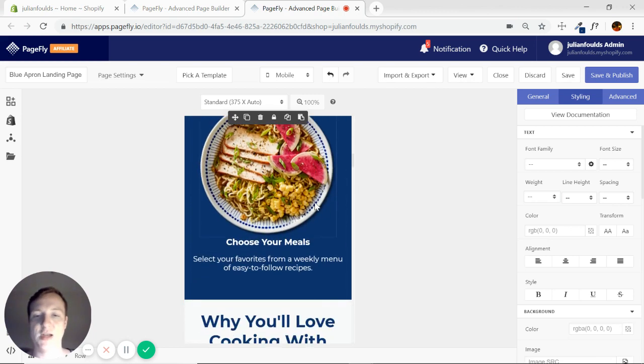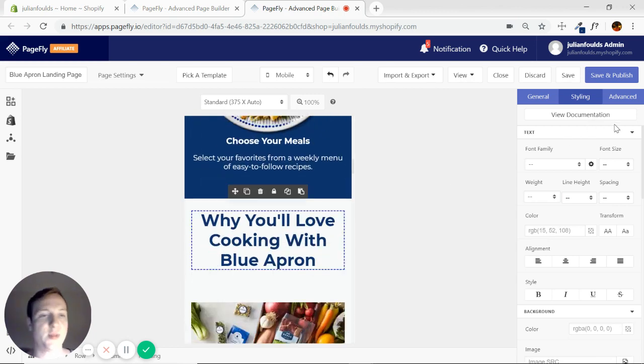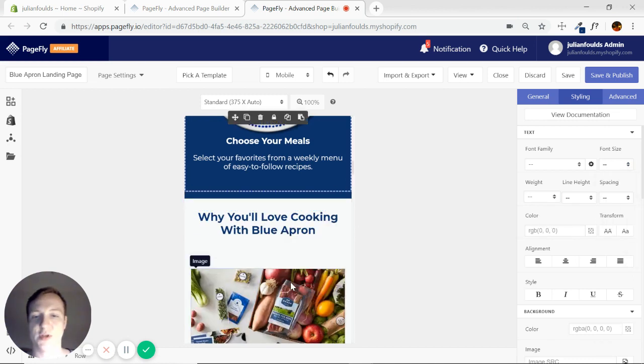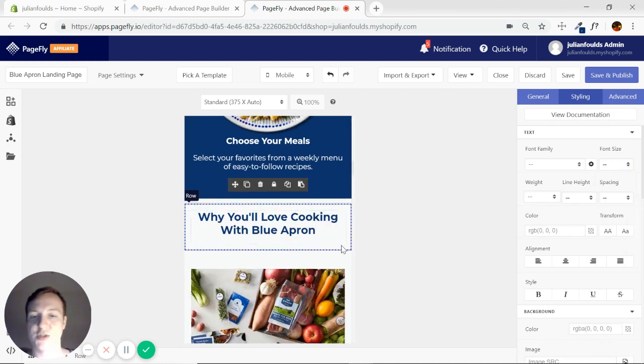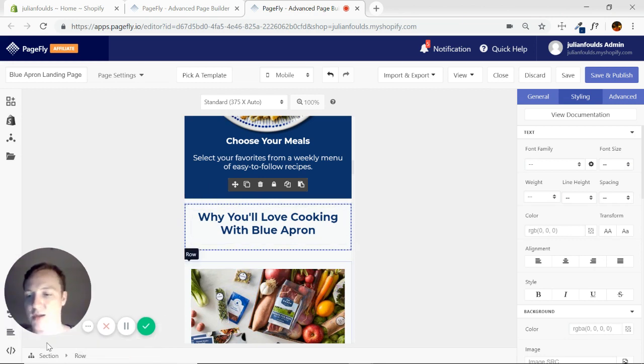All right as you scroll down same thing, just these headings could be a little bit smaller. There we go. We could maybe adjust the padding in this section a little bit. Let's go ahead and do that.